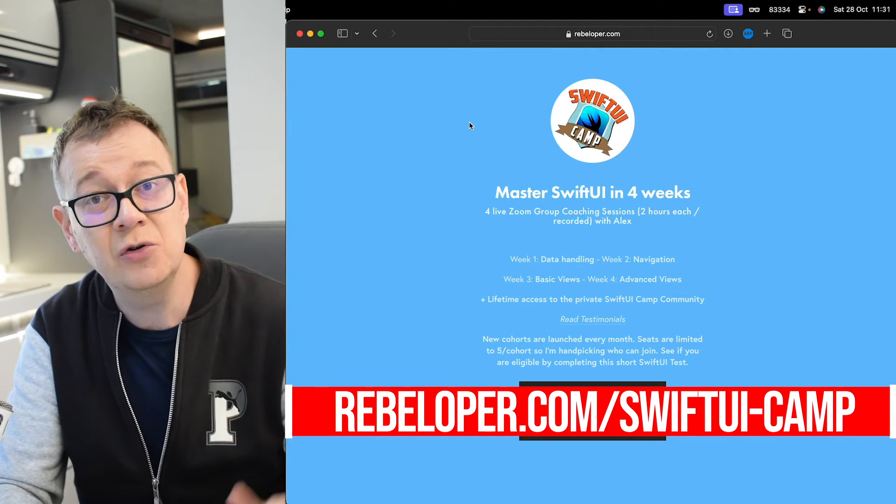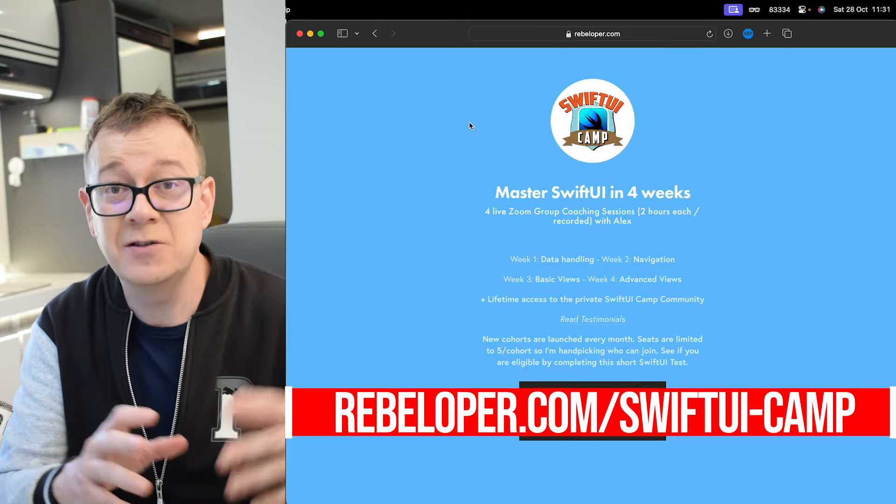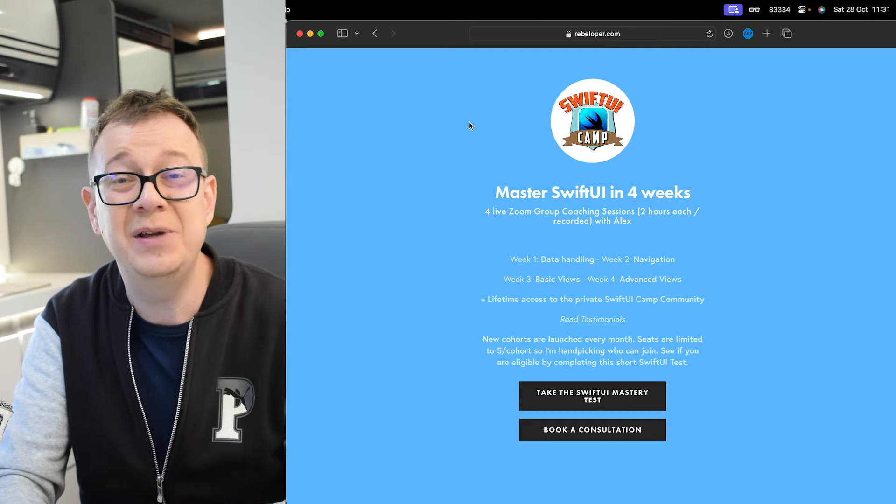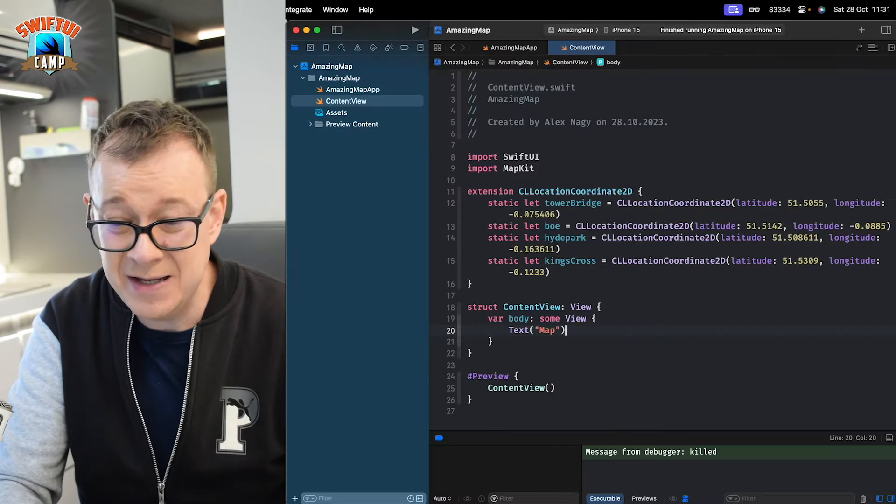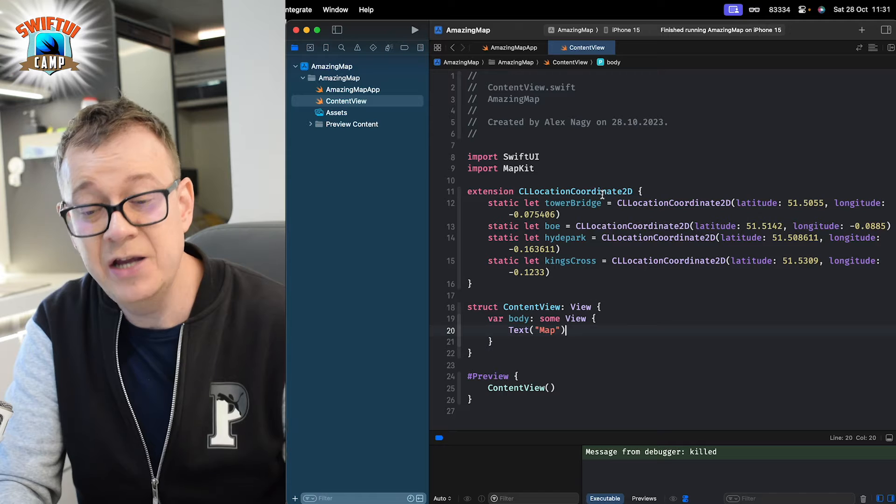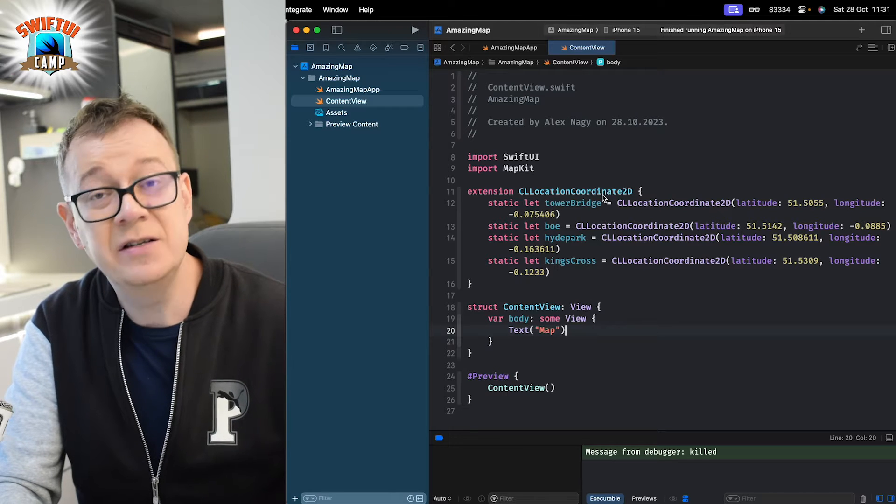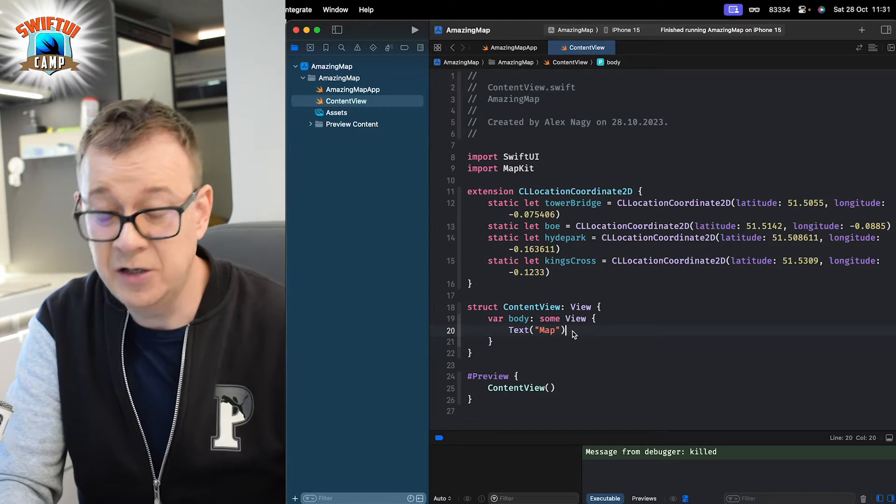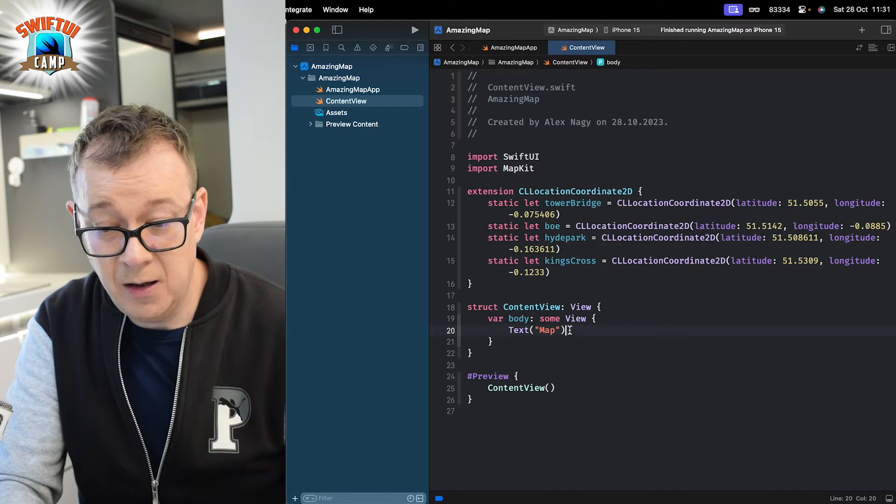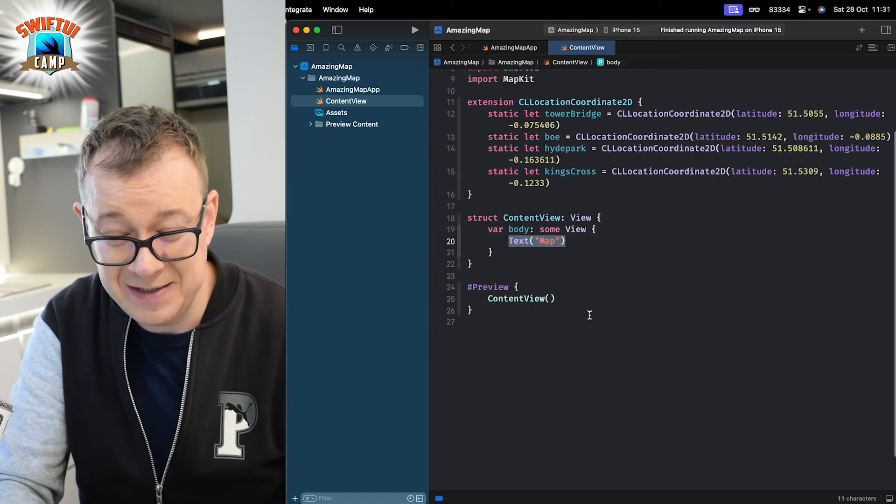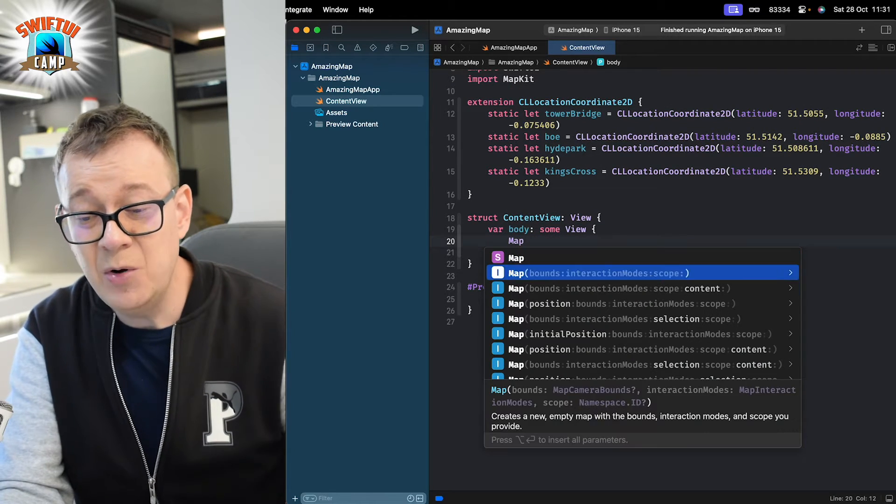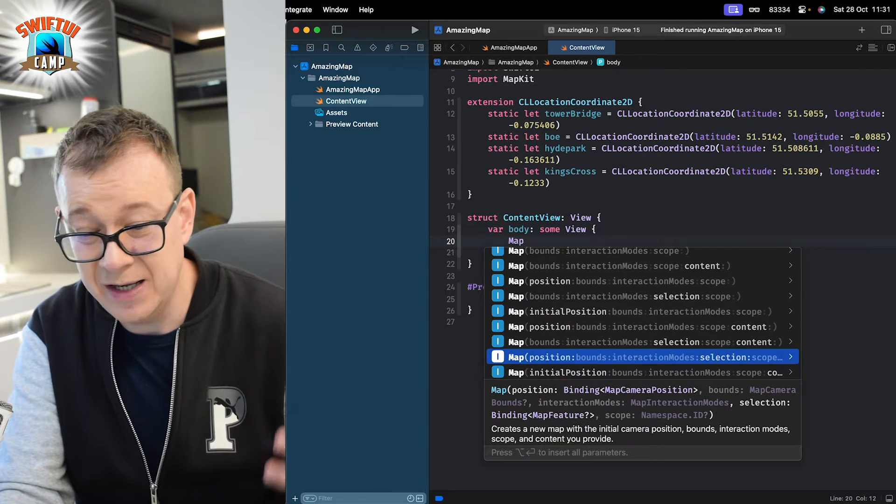Now, today we are going to talk about maps in the new SwiftUI as of iOS 17. There has been added new APIs, so it's quite amazing. Let's jump right into it. I have added some locations right over here, default locations so we can just see them and they just started off a brand new Xcode project. What we want to do right over here is instead of this text, we want to add a map and as you can see there are multiple ways of initializing this.